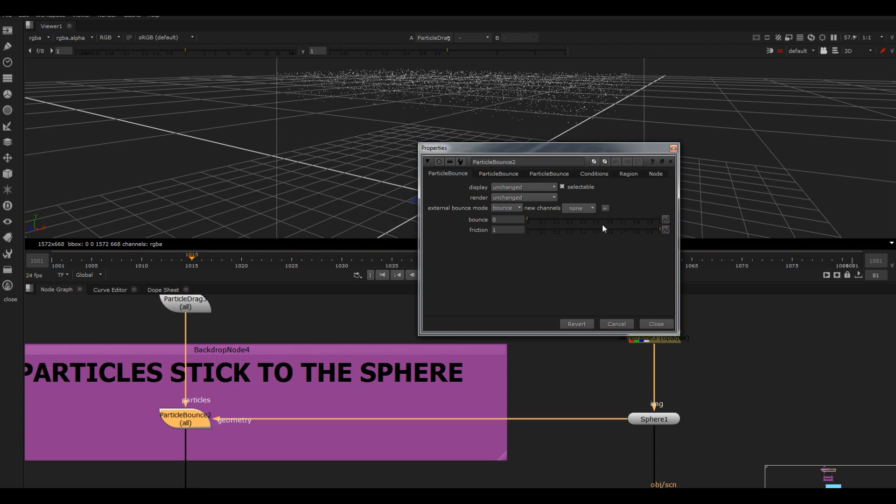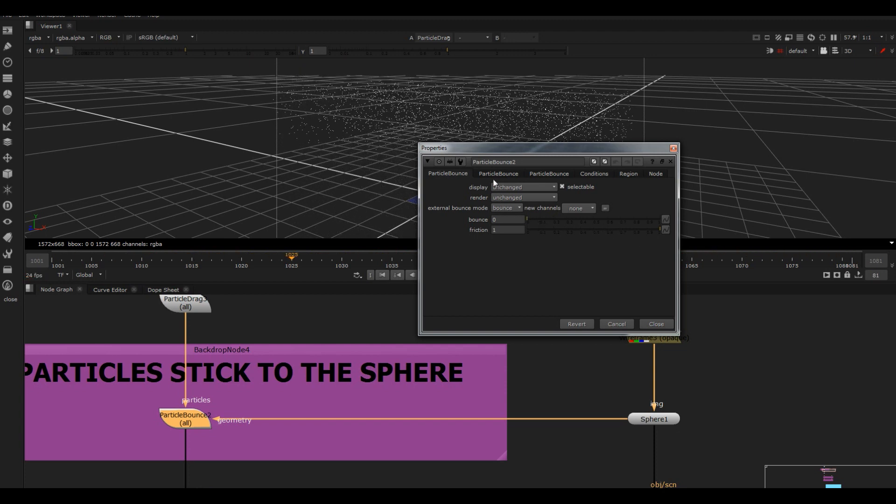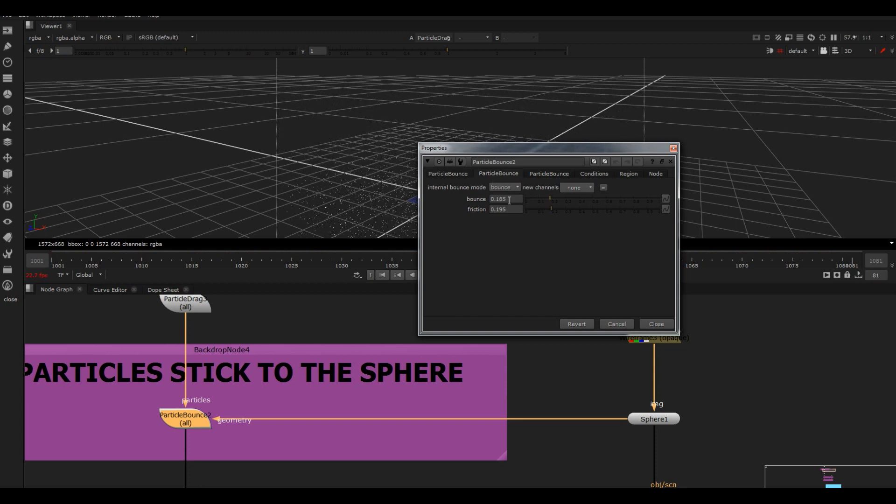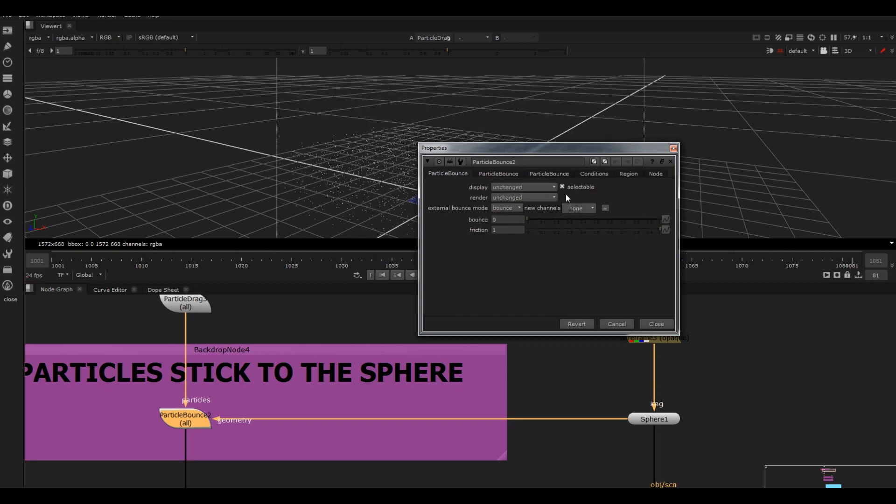But what I've done is I've got them to bounce, and then you can see I've whacked the friction right up so there's no bounce. The friction is one on the outward bound and the external bounce.